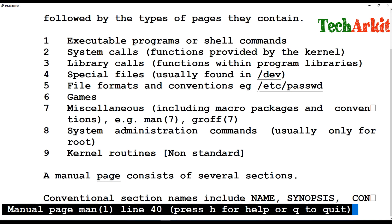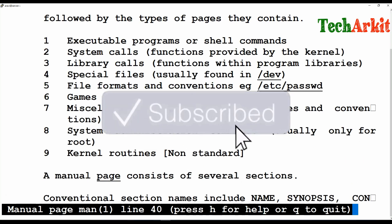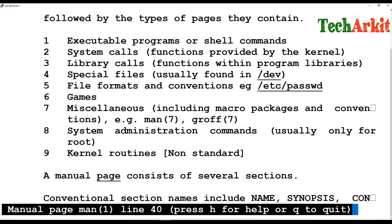Category eight is system administration commands, which are mostly useful for system administration tasks. Anything you make or change on the system using the superuser account falls here — for example the fdisk command. The sudo command is also a root command, executing any command with root privileges. Category nine is kernel routines — kernel-related routine things in non-standard format. Those are the nine categories.